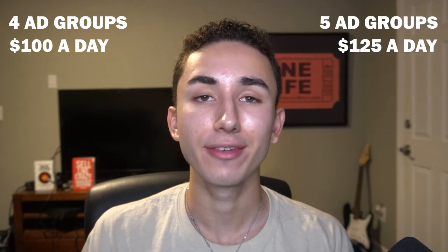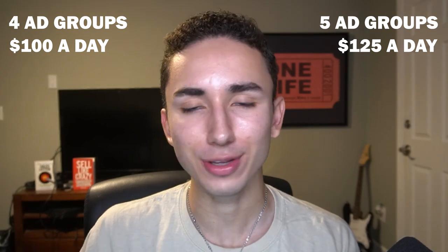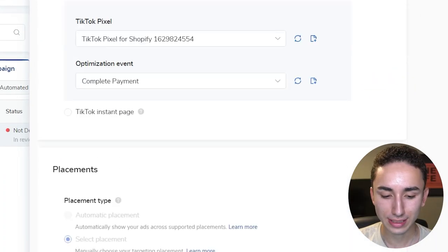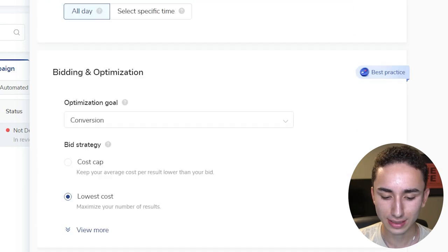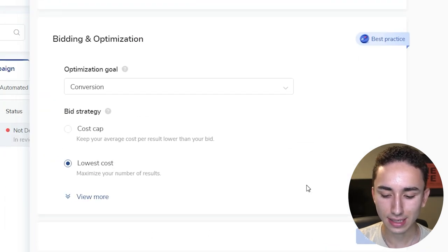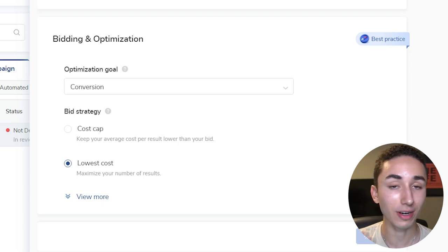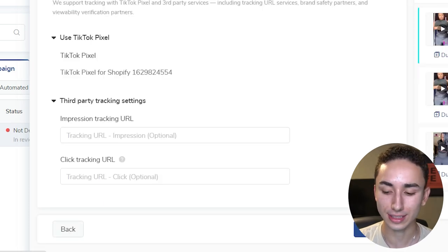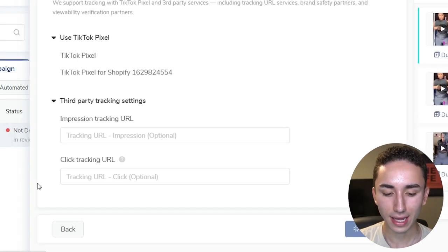Typically you can do four ad groups for $100 a day, or duplicate it four times to have five ad groups in total at $25 each — that's $125 a day, which is what I personally prefer. That seems to be the sweet spot for getting these ads to actually spend. Just scroll down, duplicate the ad groups four times, and you don't need to change anything — click Next, save the ads, and submit.